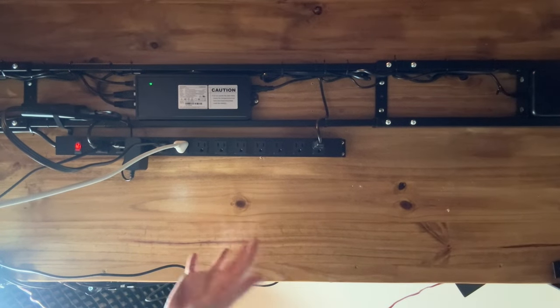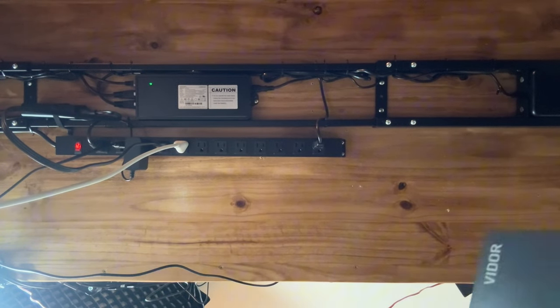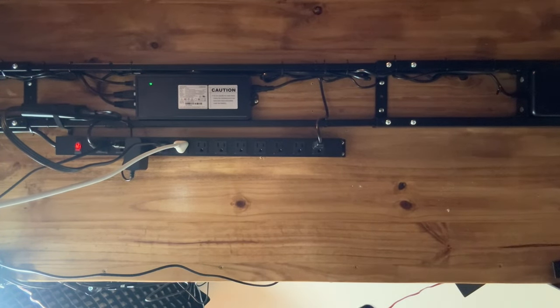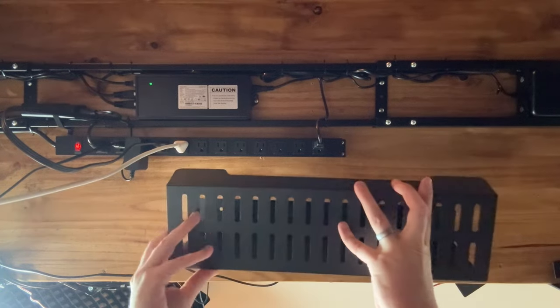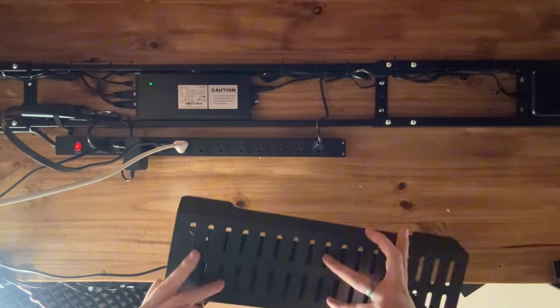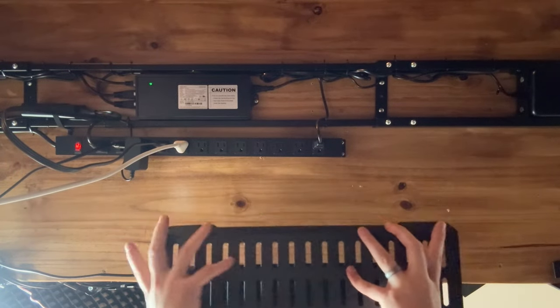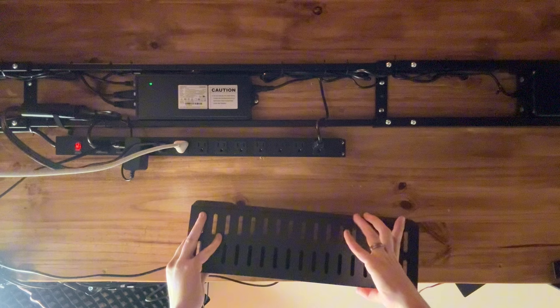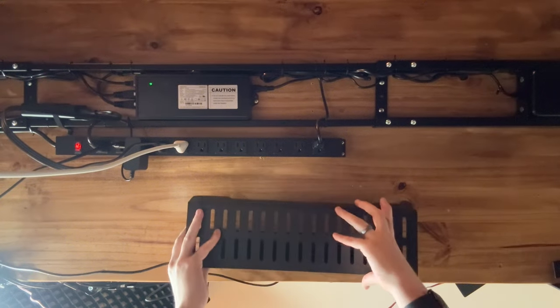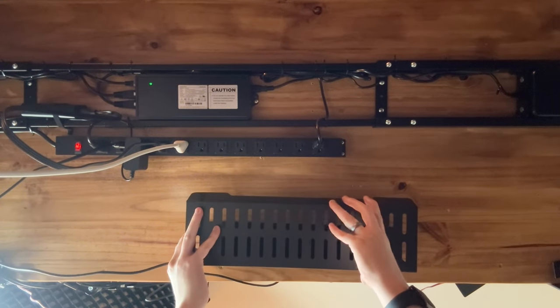This is the underside of my desk and I've already done the cable management. I found these trays - they're a larger tray version. I've been trying them out to see if I like the look and feel.